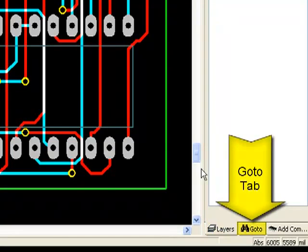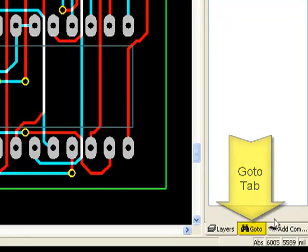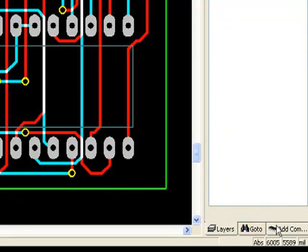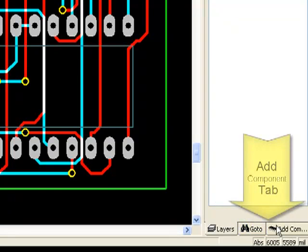The Go To tab and the Add Component tab.